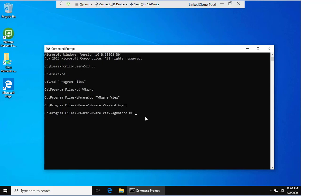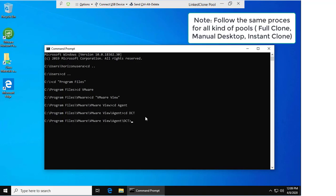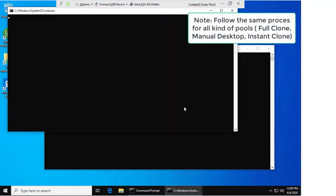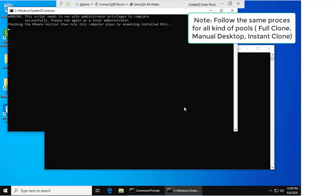I'm going to change to DCT, and from DCT I can now run the command. The command to generate the logs is called support.bat. By pressing enter, this will generate the support bundle for the Horizon Agent.